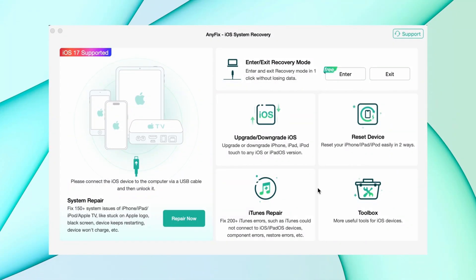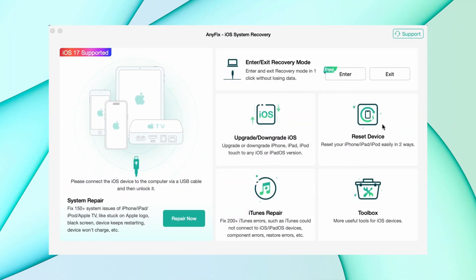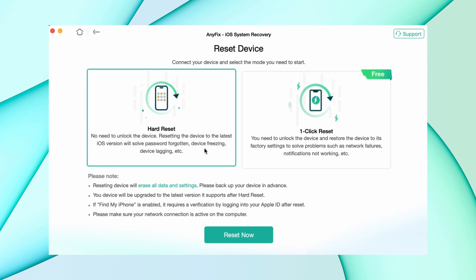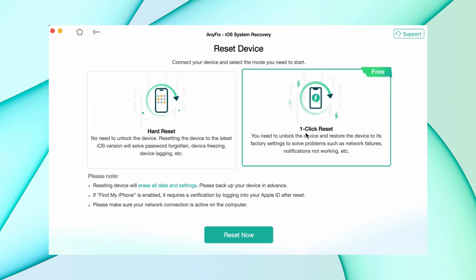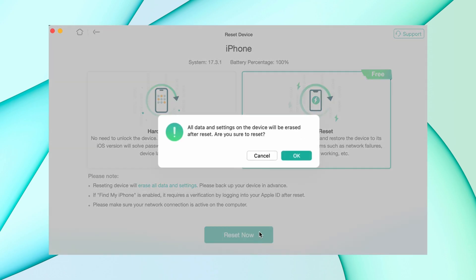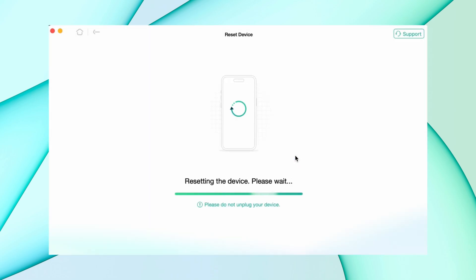In the third method, download iAnyFix from the description, then choose the Reset Device option, choose One-Click Reset, and hit Reset Now. After that, it will take some time to reset the device.